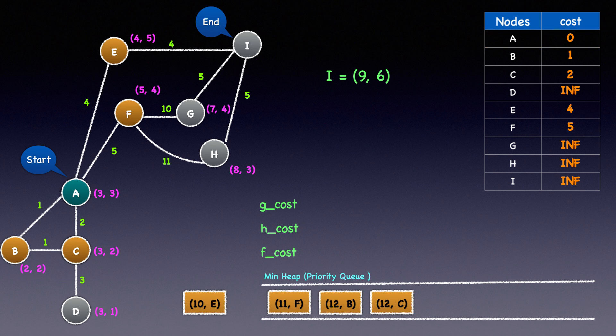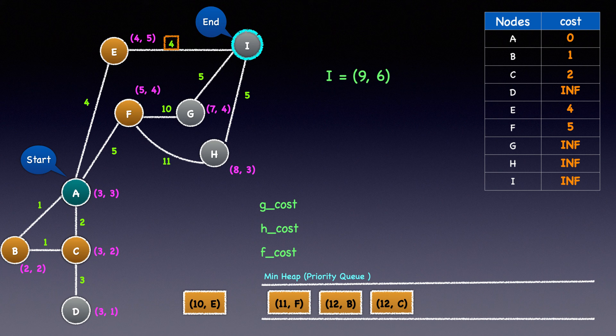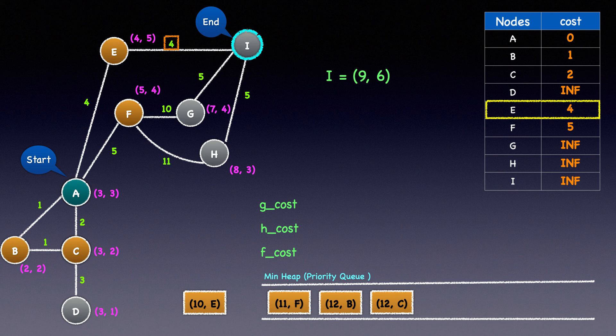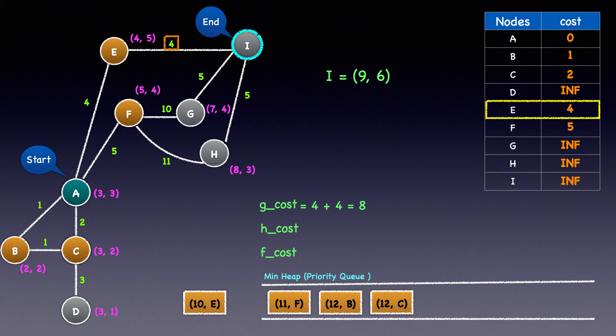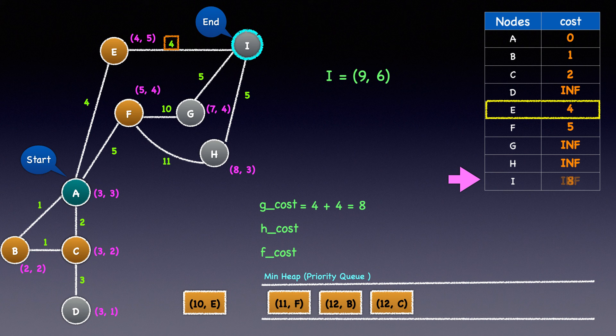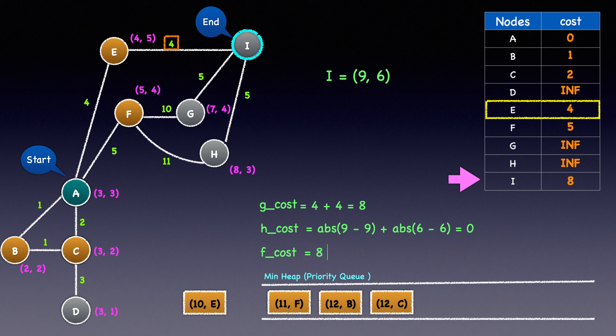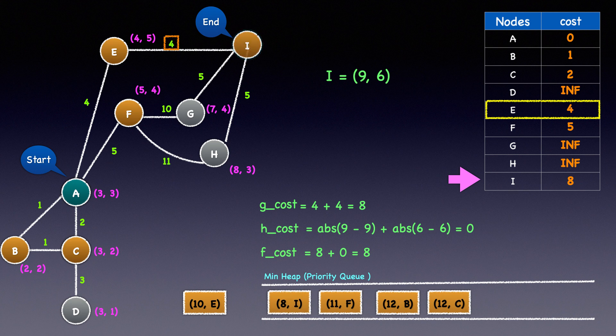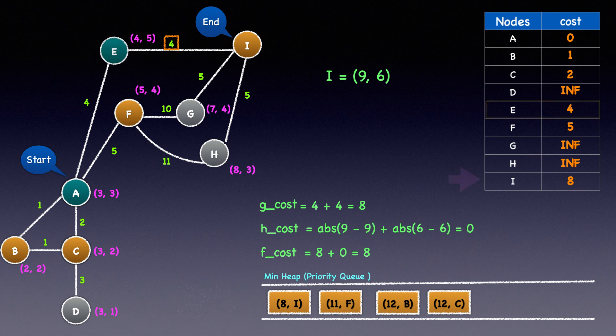The only unexplored node connected to node E is I. The cost to reach I is 4, and E's cost in the dictionary is 4. Therefore, the G cost of node I will be 4 plus 4 equal to 8. 8 is less than I's current cost in the dictionary, and so we'll update it. Since I is the destination itself, the Manhattan distance will be 0. The F cost will be 8 plus 0 equal to 8. We'll heap push node I and its F cost to the min heap. We have completed exploring all nodes connected to E, and so we will mark it as explored.